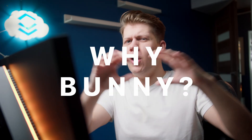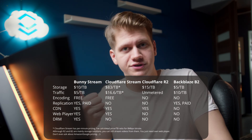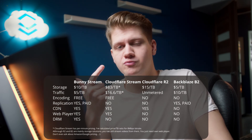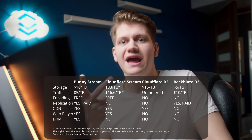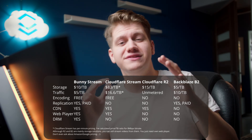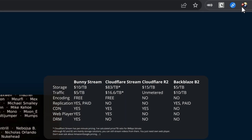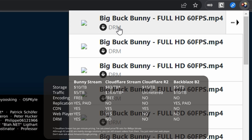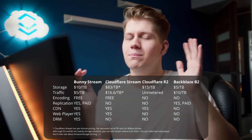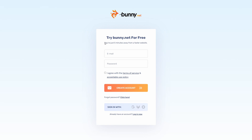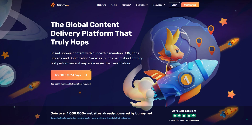Why Bunny Stream out of all options? On paper they look the best. They have free encoding, very cheap volume traffic, replication, and even a free DRM option which successfully blocks video downloaders and video plugins — more on that later. The registration process is not only very easy, but you also get a 13-day free trial with a 1TB limit.